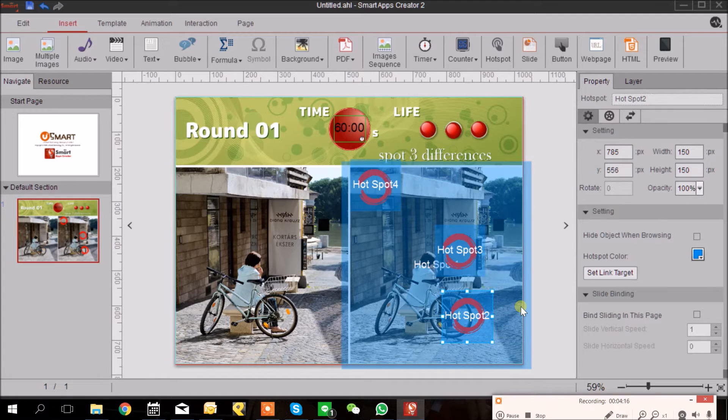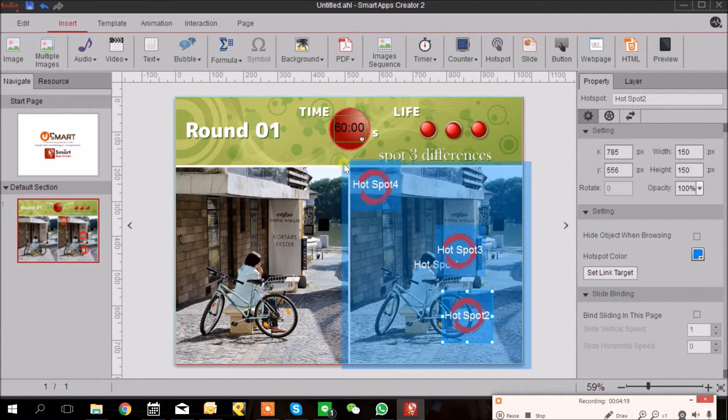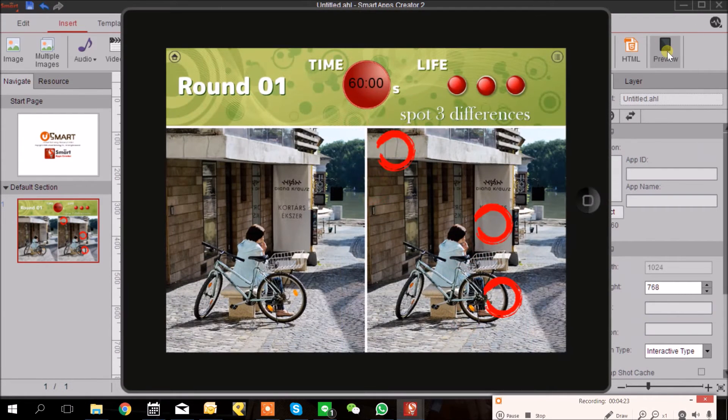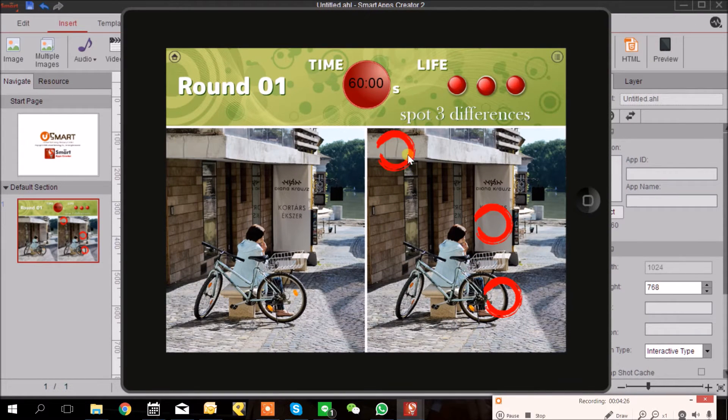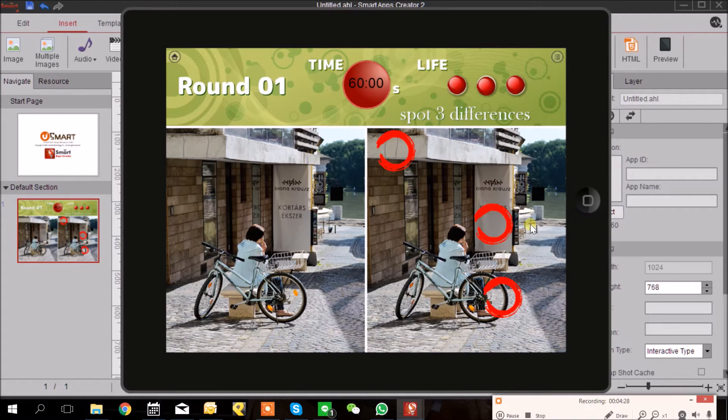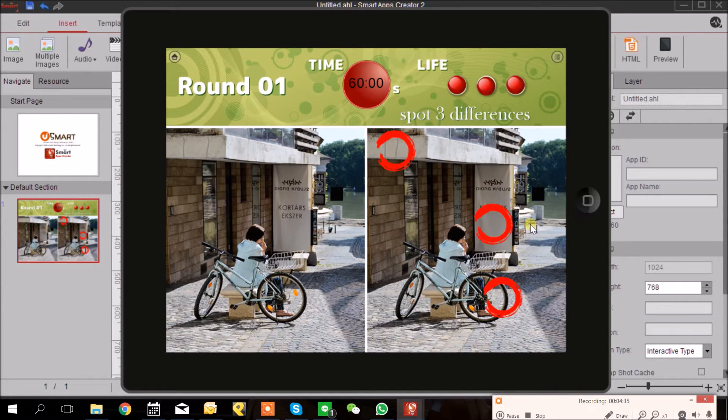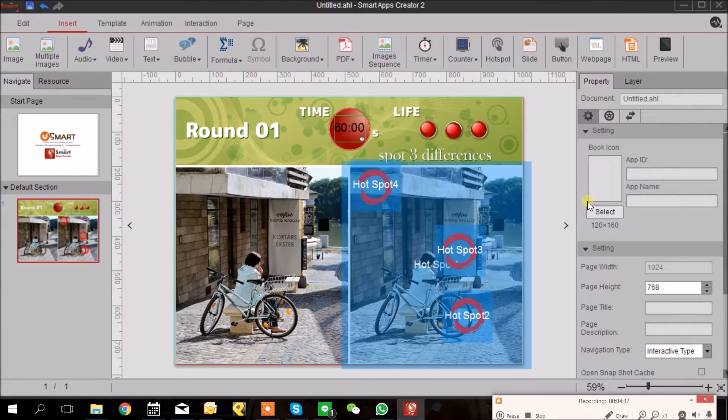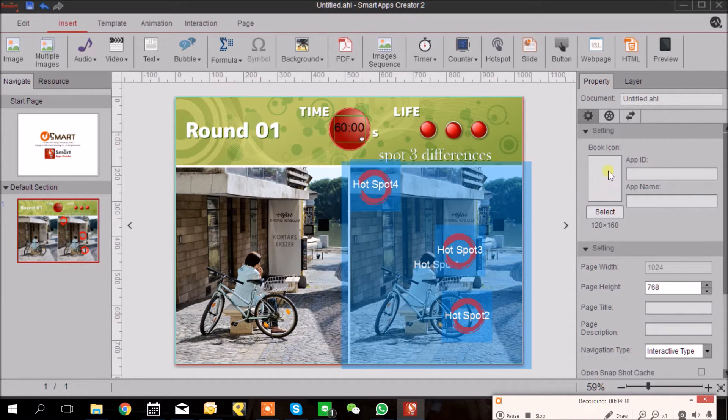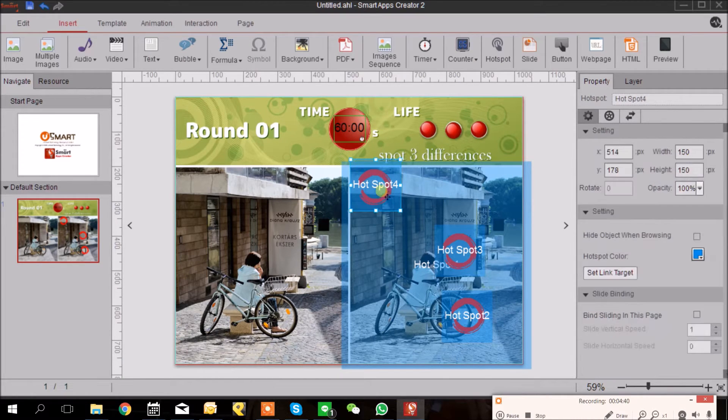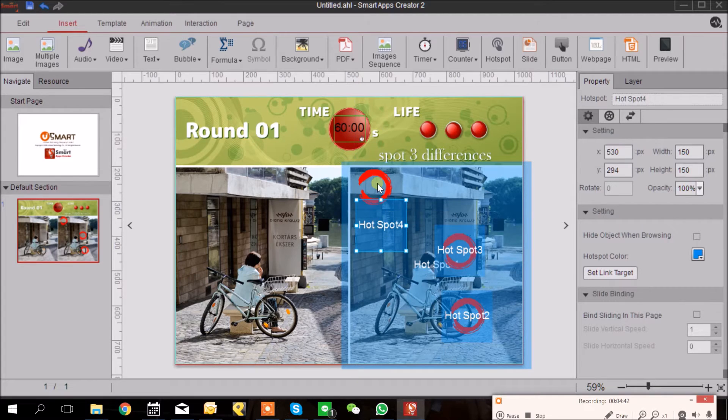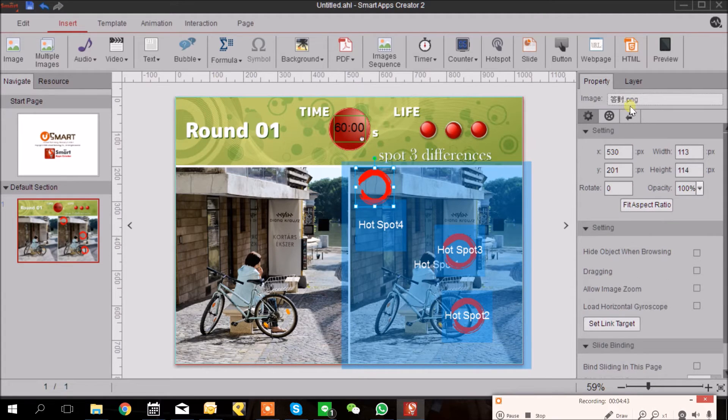Basically we have put all the material in, so right now we can preview it. You can see the correct answer circles show up here, and that is not what we wanted to happen, so we can hide it. Let's go back. You can directly move away the hotspot and click the circle to adjust.